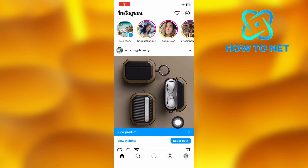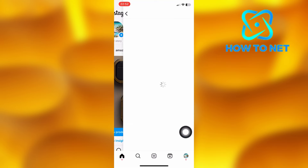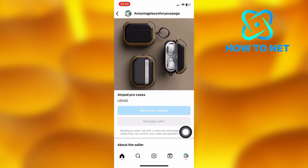As you can see, the view product will get added successfully. That's how easy it is to add view product to your Instagram posts.